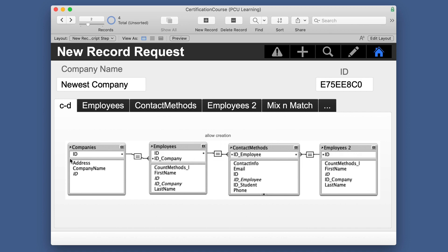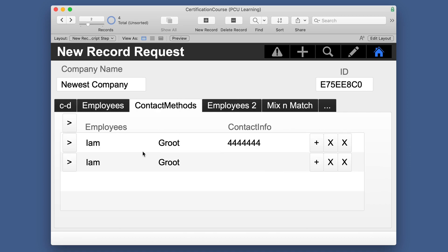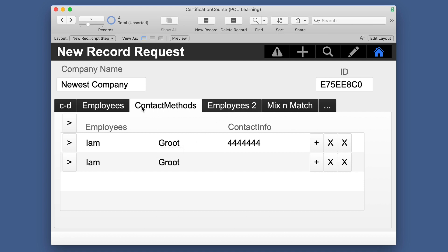Employees 2 is here. So you're going from companies, which is what this table is on. You go to contact methods, and then you have to go to employees. If you go backwards, it gives you the wrong information, or at least not what you probably thought you would want to see.